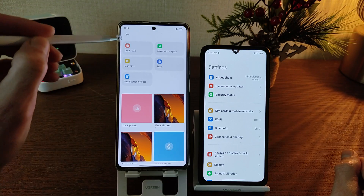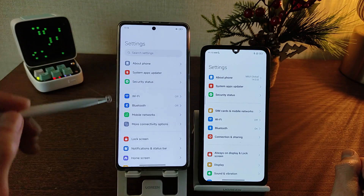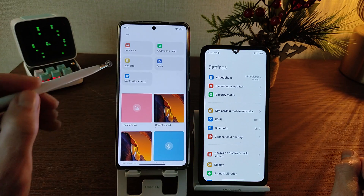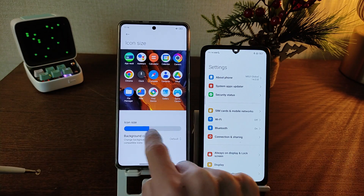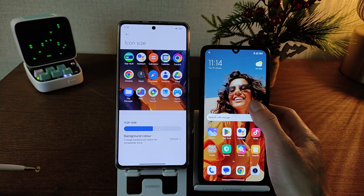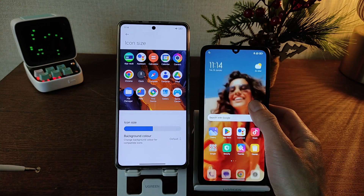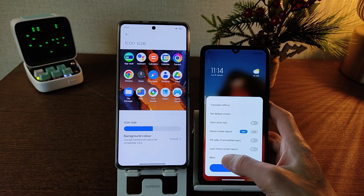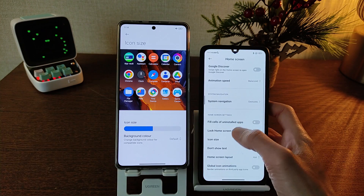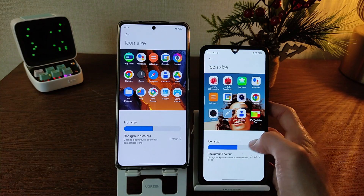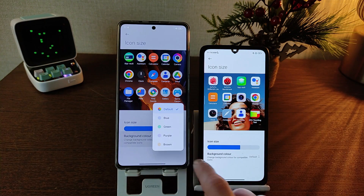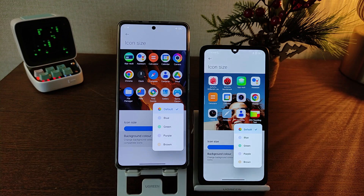HyperOS section — icon size. Wallpaper and icon size testing. MIUI 13 and MIUI 14 icon size — I need to go to Settings, Desktop, More, and then icon size and background color.